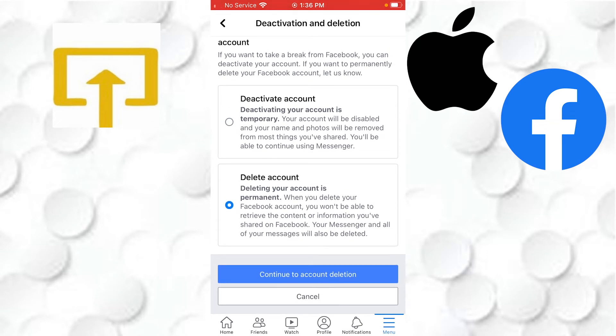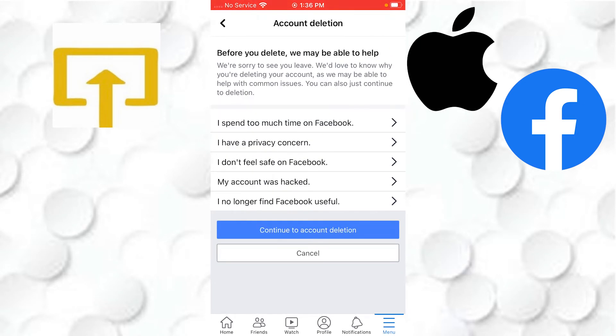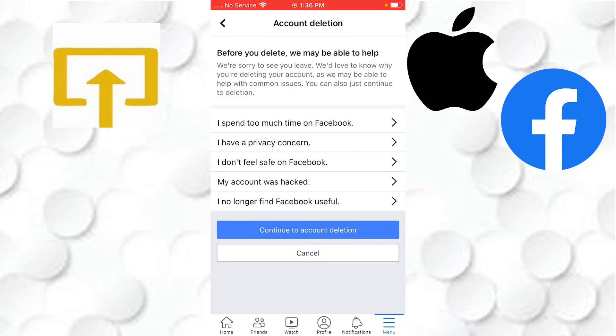Account Deletion. You can give your details about why you want to delete your Facebook account. I'll not be giving any reasons. Let's continue with the process. Let's tap on Continue to Account Deletion.